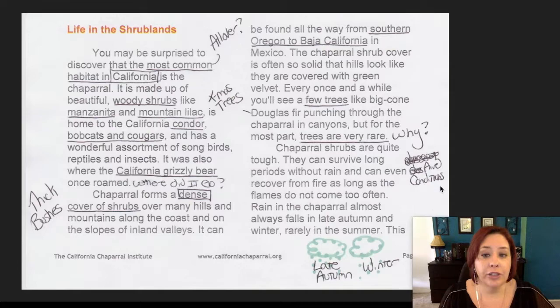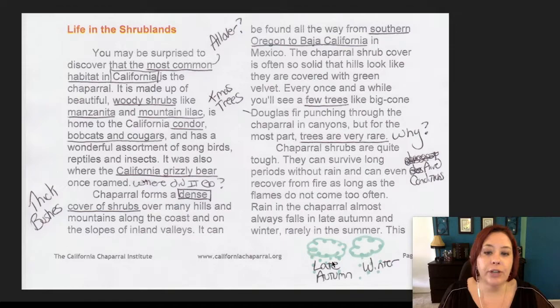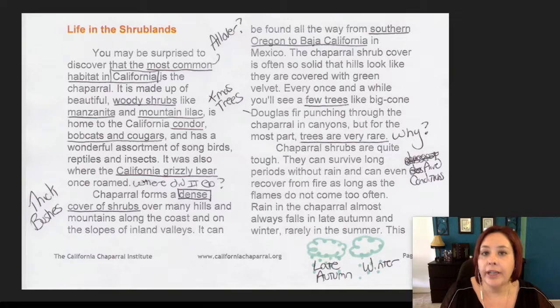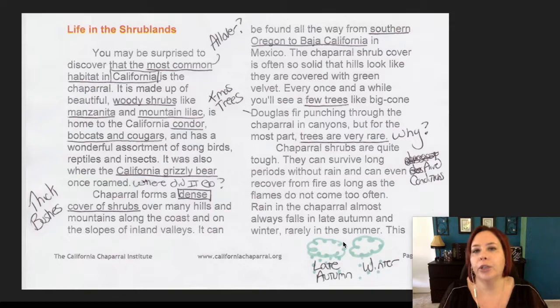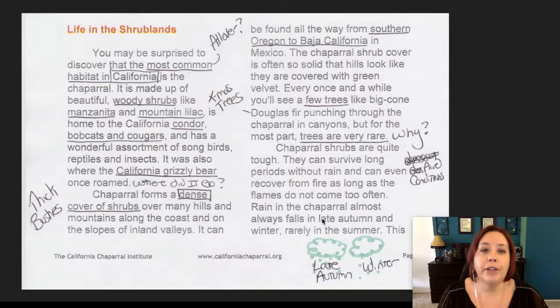I made a note that there are arid conditions because the article talks about how plants can survive long periods without rain — so there's some dryness going on. Down here I drew a picture. The article makes the statement that rain in the chaparral always falls in late autumn and winter and rarely in summer. So I drew a picture of a cloud with raindrops falling on 'late autumn' and 'winter.' They say a picture is worth a thousand words, and this is another way — like rephrasing — that can help you remember or understand information, especially if you like to see pictures. So those are my annotations for the first page.